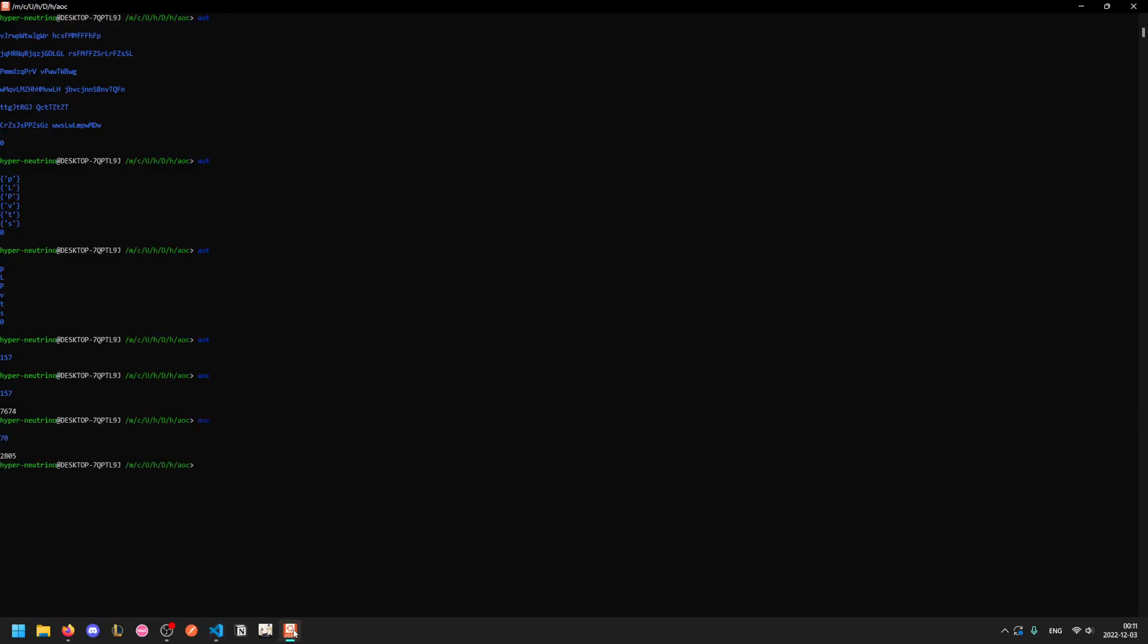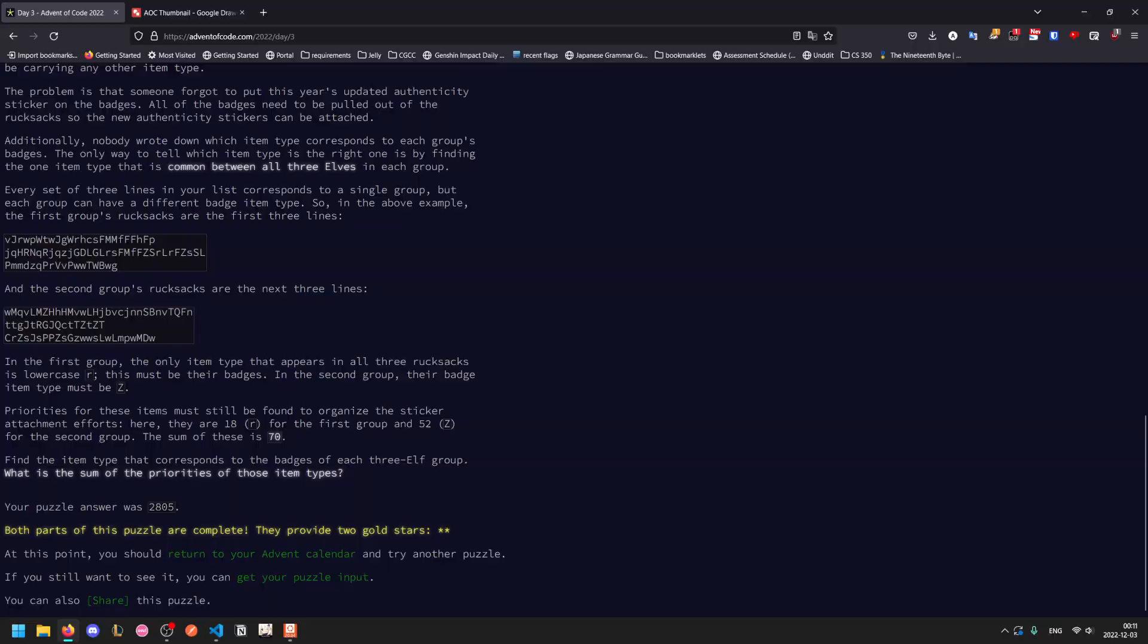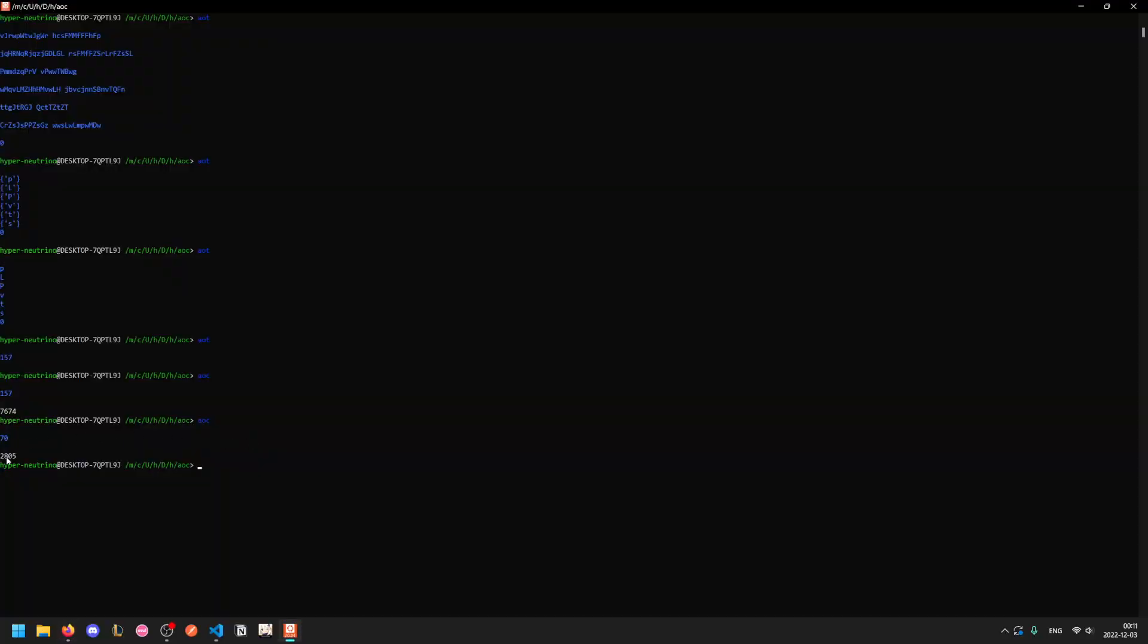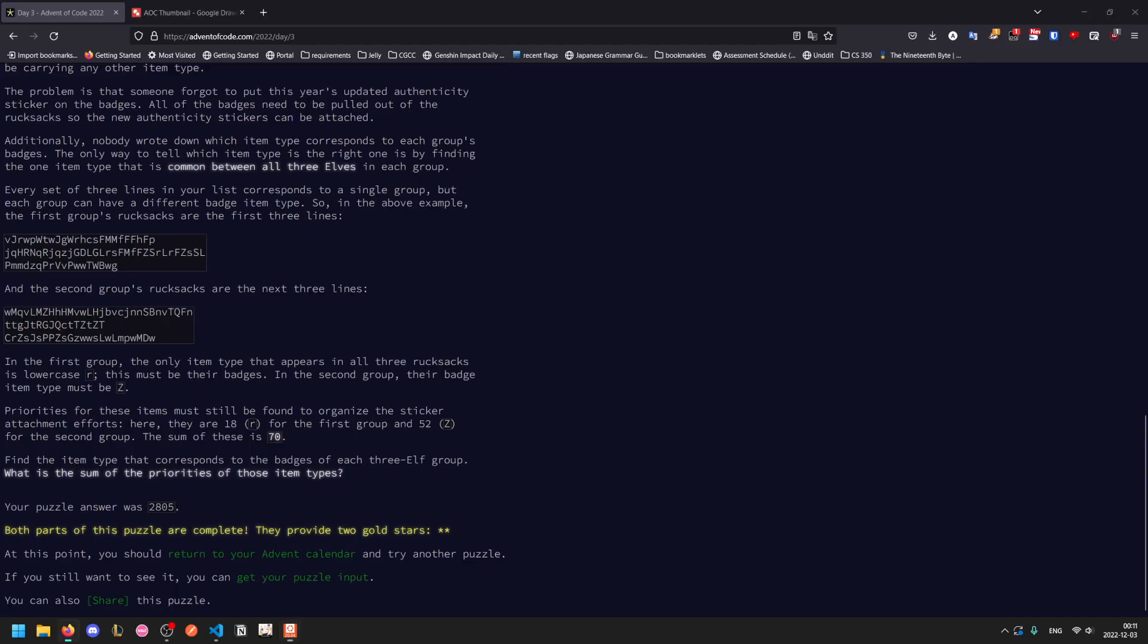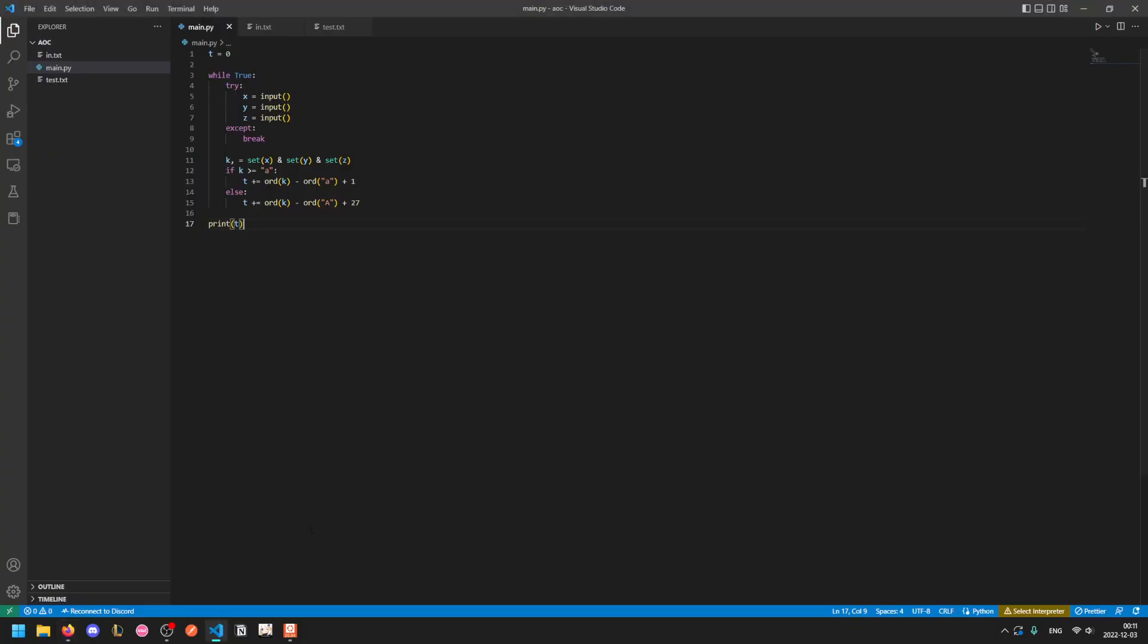And so on the test input we get 70, so we proceed to running the normal input 2805, and that is the correct answer for day three.